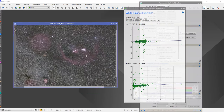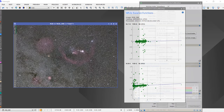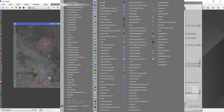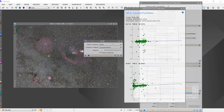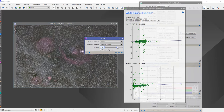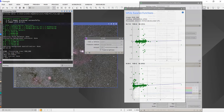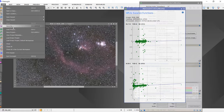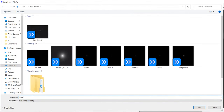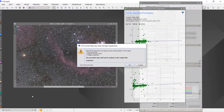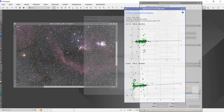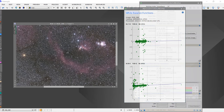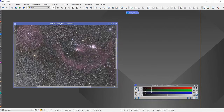The Photometric Color Calibration has finished working and it has color-calibrated our image, but the green tint is not gone. I'll use the SCNR tool to remove the green tint visible in our image. Now I'll save this image as 'RGB PCC Orion' and close the other options.